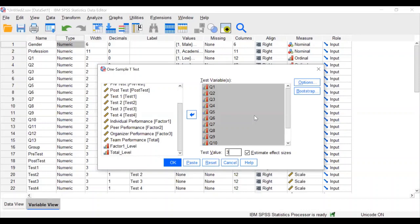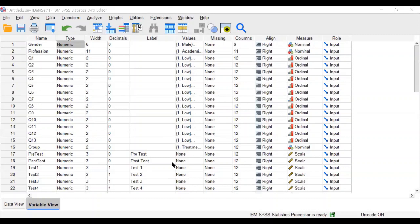You have to assume the population or expected average value is three, so fix the test value as three. If you know the actual population average, you can enter it here to check whether respondents are below or above the population average. Put three as the test value, then click OK.